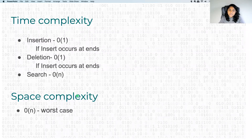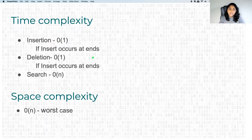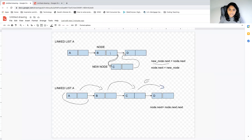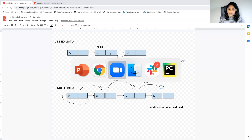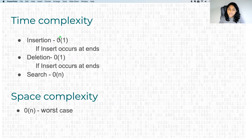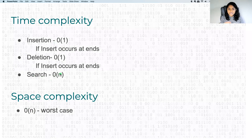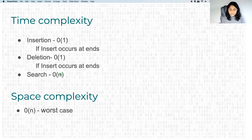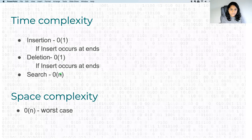Let's discuss the time complexity. As seen earlier, the insertion and deletion operations are O(1) for a linked list if the insert happens at the end. If the insert happens in the middle, it is going to be O(n) runtime because you have to traverse to find the node. So if it happens at the end it is O(1); otherwise it is O(n). The space complexity is O(n) in the worst case. The search is also O(n) because you have to keep moving through the nodes.